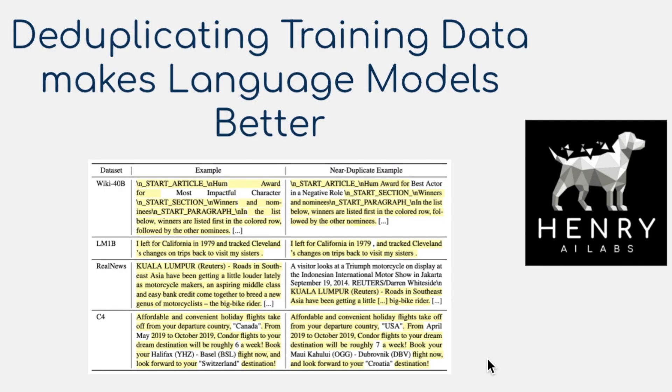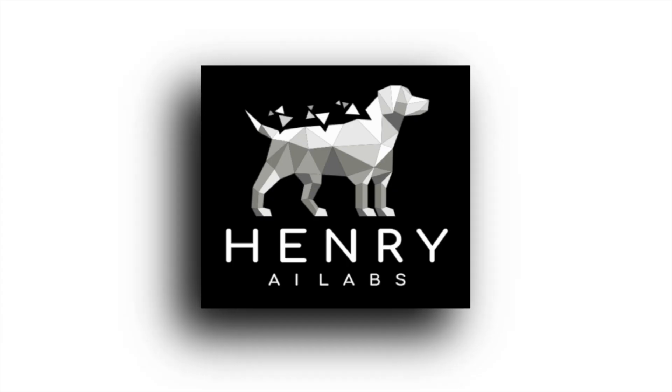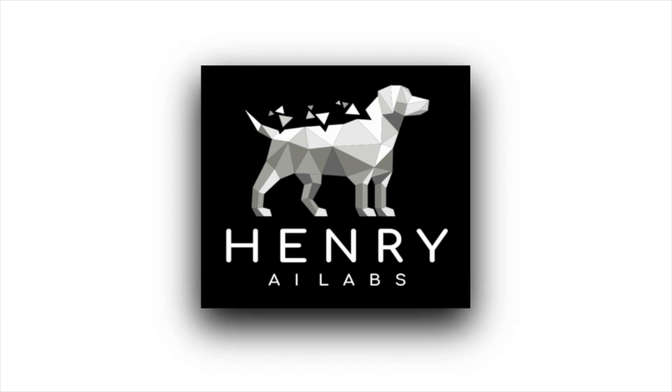Thank you for watching this walkthrough of the ideas behind 'Deduplicating Training Data Makes Language Models Better' — an interesting finding about the large datasets used to pre-train language models and how reducing them doesn't result in any loss in performance, speeds up training, and results in better models that memorize data less. Please stay tuned for the rest of the AI Weekly Update series and subscribe to Henry AI Labs for more deep learning and AI videos.